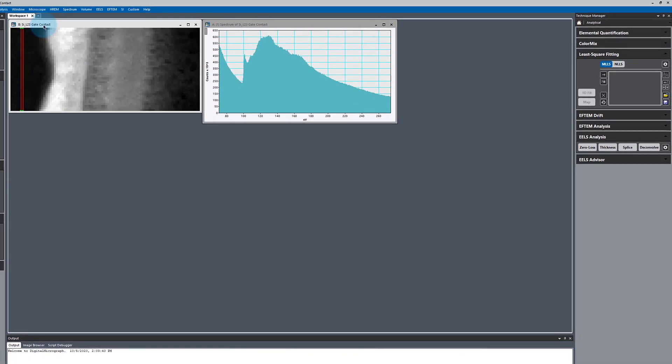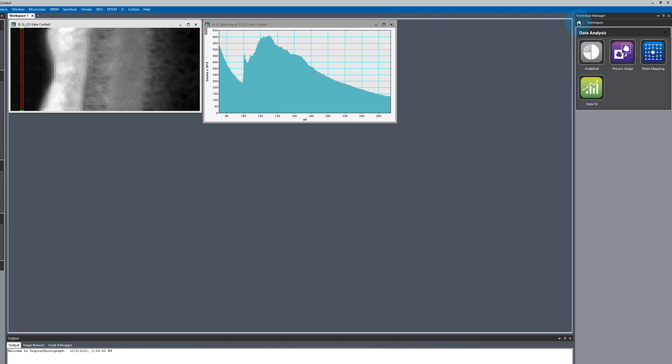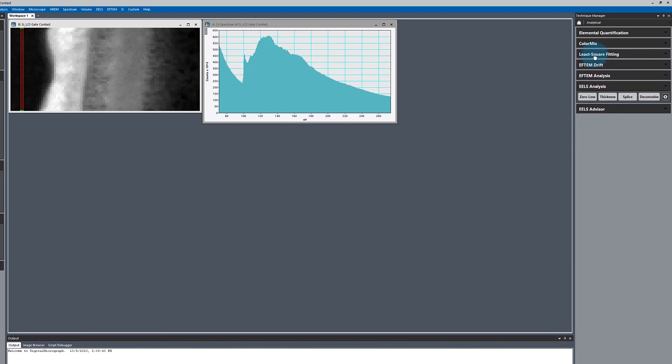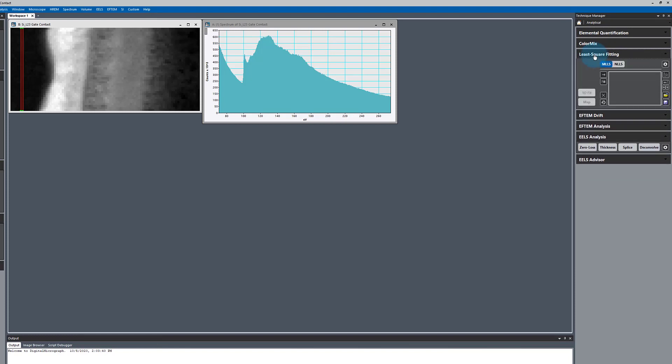The tool we're going to use to map out those phases is the Least Squares Fitting tool. If that's not open for you, just go to Techniques, either under Analytical or Data Fitting, and choose Least Squares Fitting.